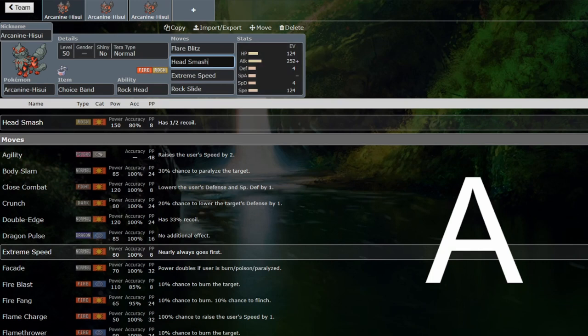Especially paired with something like Chien-Pao. This would be a great partner with Chien-Pao, just like Dragonite is, to spam extreme speeds. This can do exactly the same.